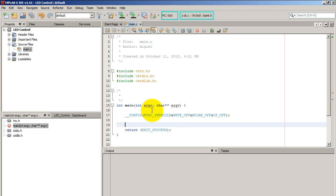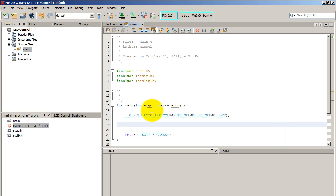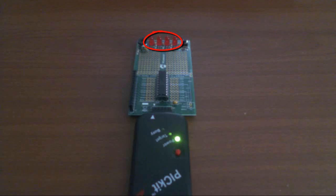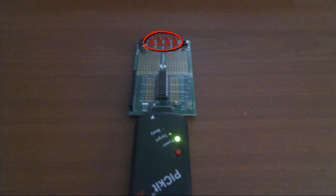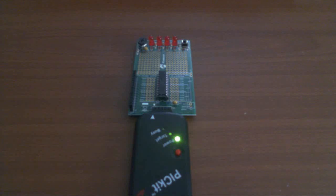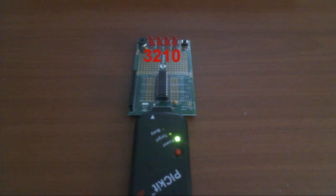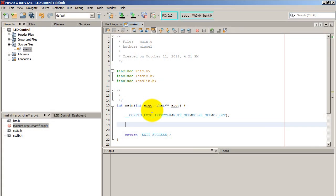So now that we have configured our peak, we can go ahead and configure the ports. So my LEDs are connected to port C. And from right to left, starting at bit 0, 1, 2, 3.